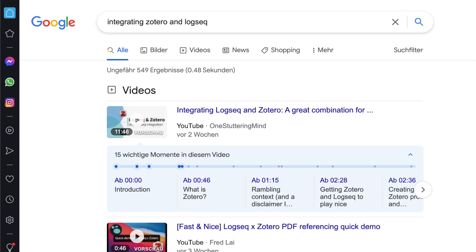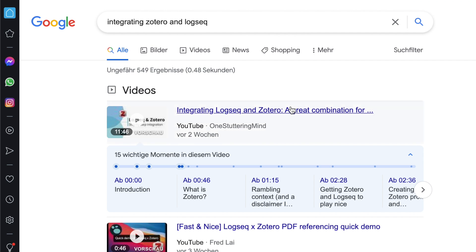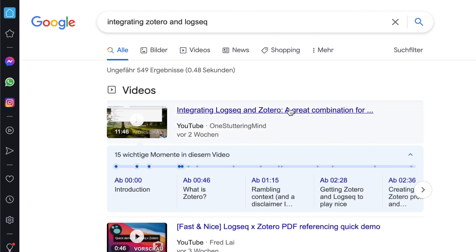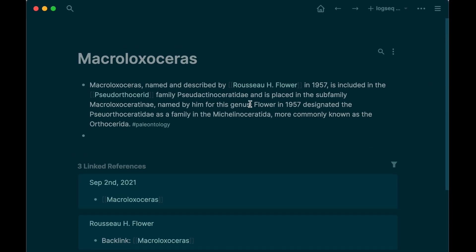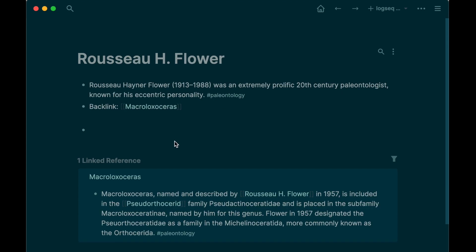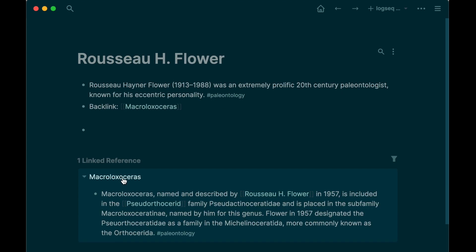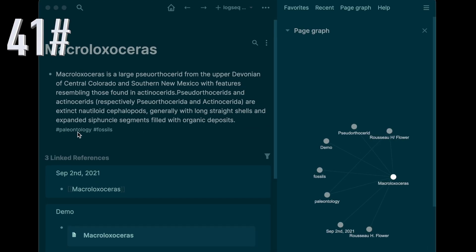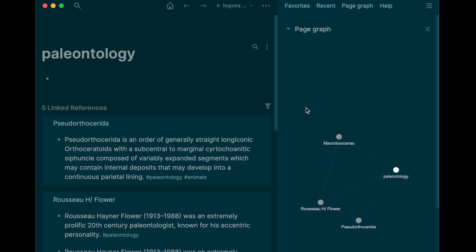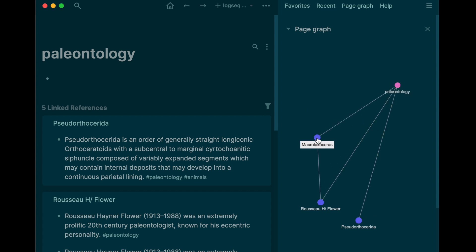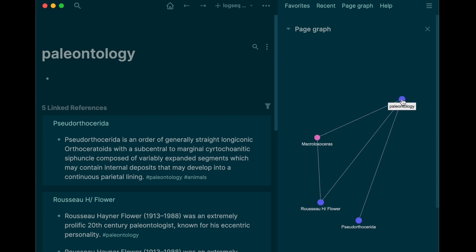You can integrate Zotero and Logseq — there is an excellent explanation on how to do that by the channel One Stuttering Mind. VKey method: you can use the reference feature to make your own VKey, but this could probably worsen the overview in your graph. A tip to maintain the graph's overview is to use the same keywords at the end of your text for notes with the same or similar topics.